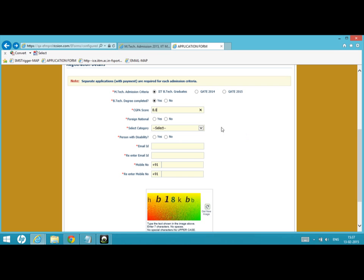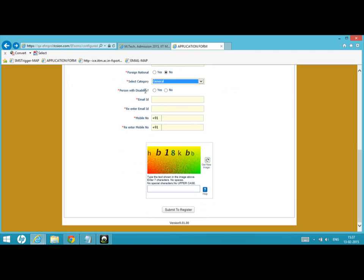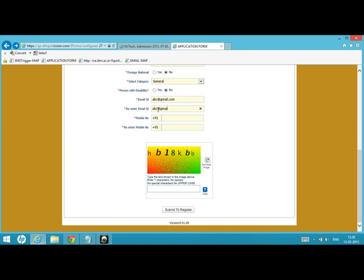If you are not a foreign national, put no. Select your category - if you are general category, select here. For PWD nature, if you are not a person with disability, put no. Please give your email address without any typing mistake. You have been asked to type twice to avoid any errors in filling this email address.